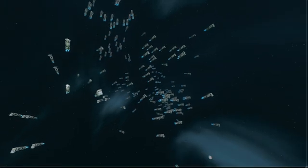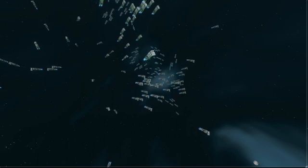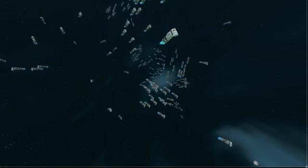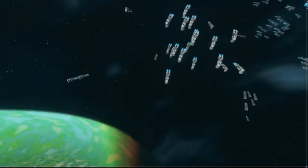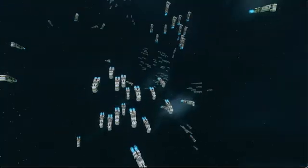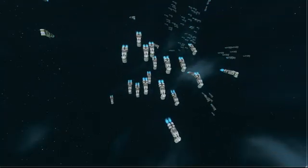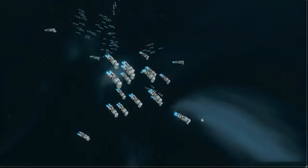Hello and welcome back to another Godot tutorial. In this tutorial, I want to show you how you can create the flocking behavior using the boids algorithm. And before we start writing the code, I want to talk about the algorithm itself and how it works.